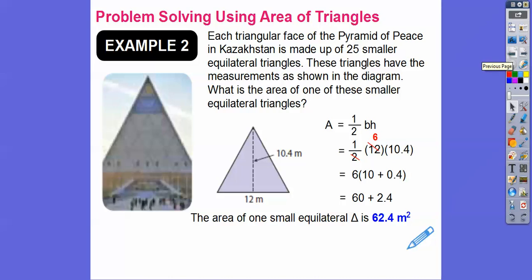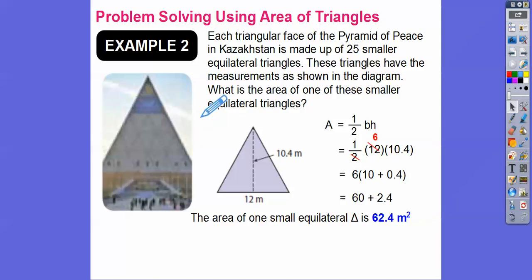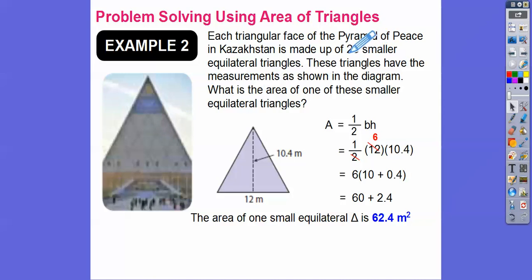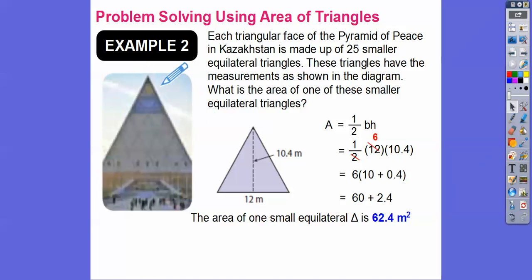Now the next problem asks: what's the area of the whole pyramid? A pyramid has four equal sides. In this case there are 25 of these triangles per face. So what we're going to do is multiply 62.4 by 25, and then multiply that by 4 because there are four equal sides on the pyramid.